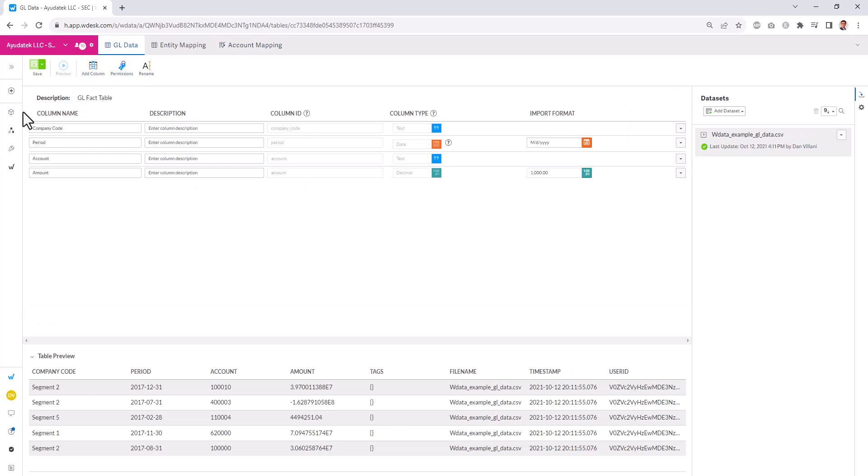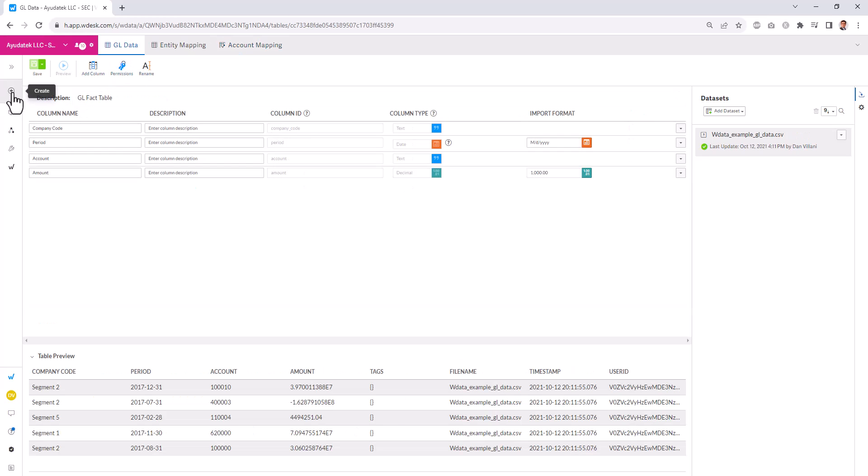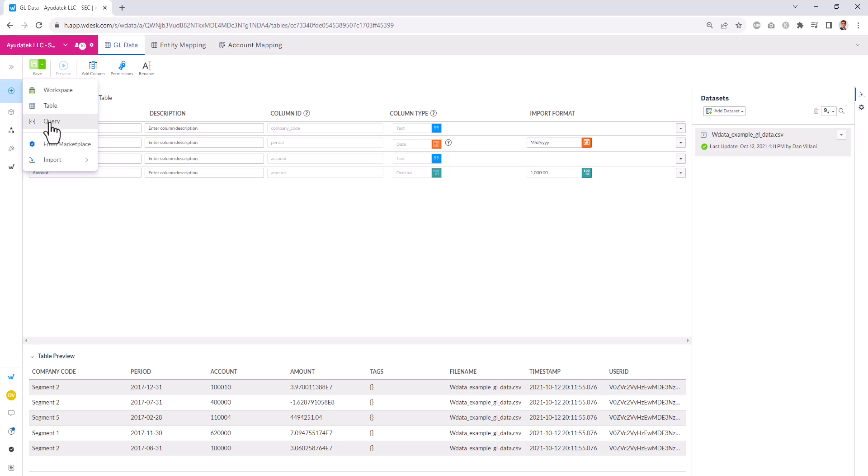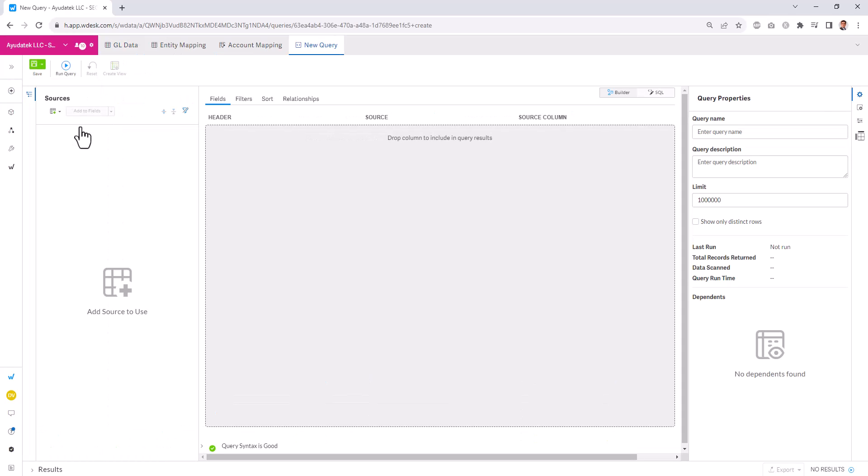To create a query, we can hit the plus button or create, and we can go to query. Now you can create queries from single tables, multiple tables, queries, or even our Kiva spreadsheets.